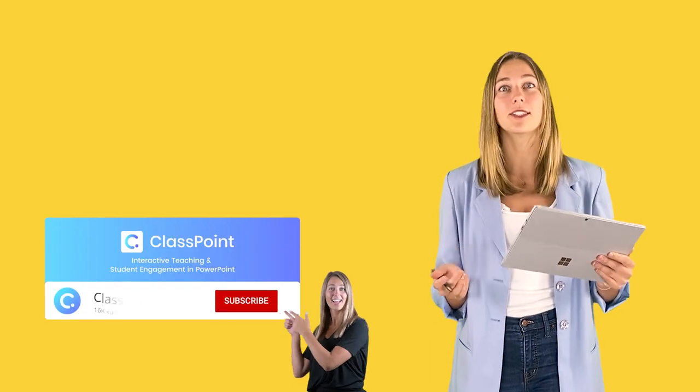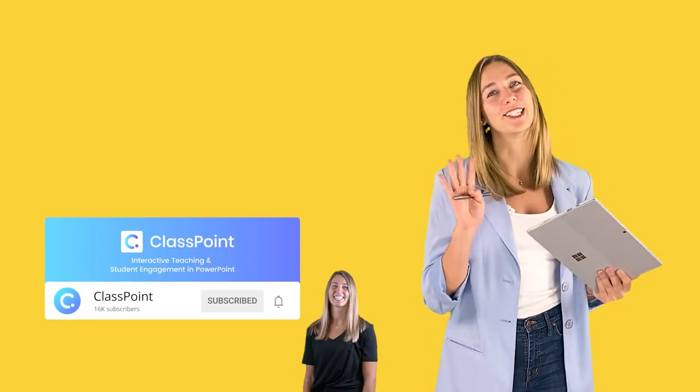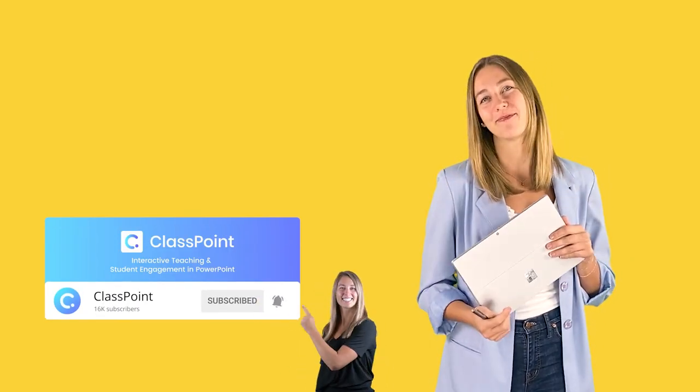Thank you guys so much for following along with these five different whiteboard tools. I know it was a lot of information. If there's any of the tools that you want to see more in depth, let us know in the comments below. Don't forget to hit that subscribe button and I'll see you guys next time.